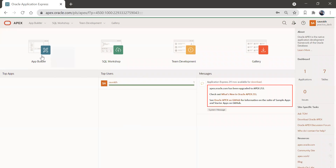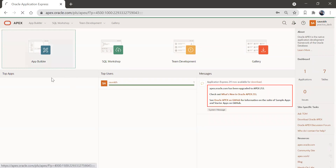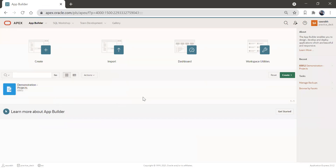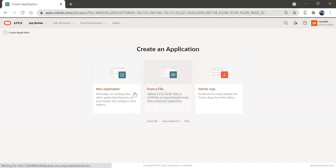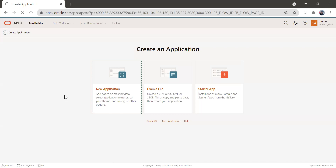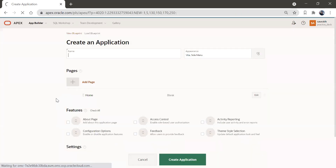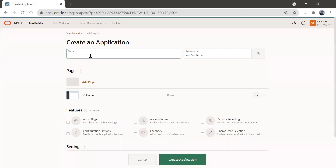So in this workspace, we are going to create a new application and there we will see how to create the card region. I'll click on create and create a blank application. Then we'll see how to create the card region.